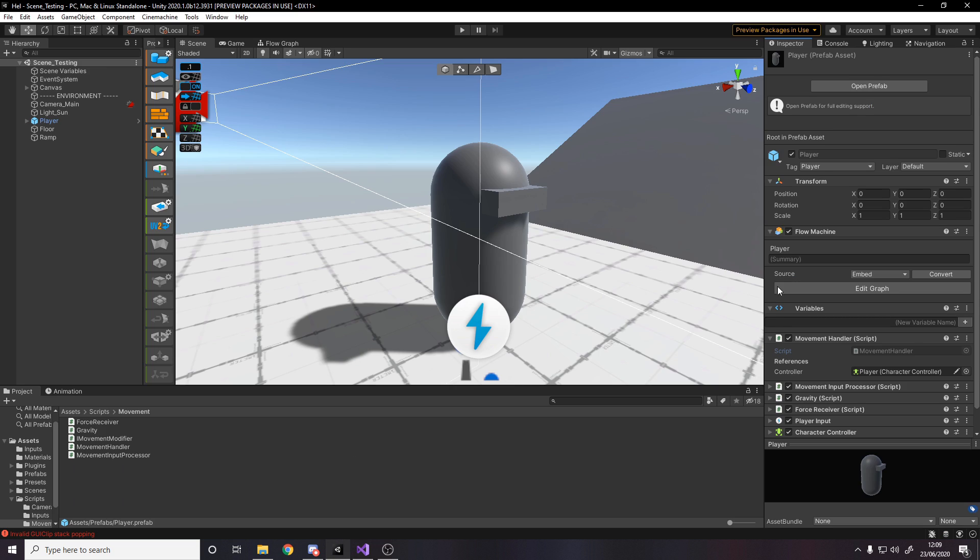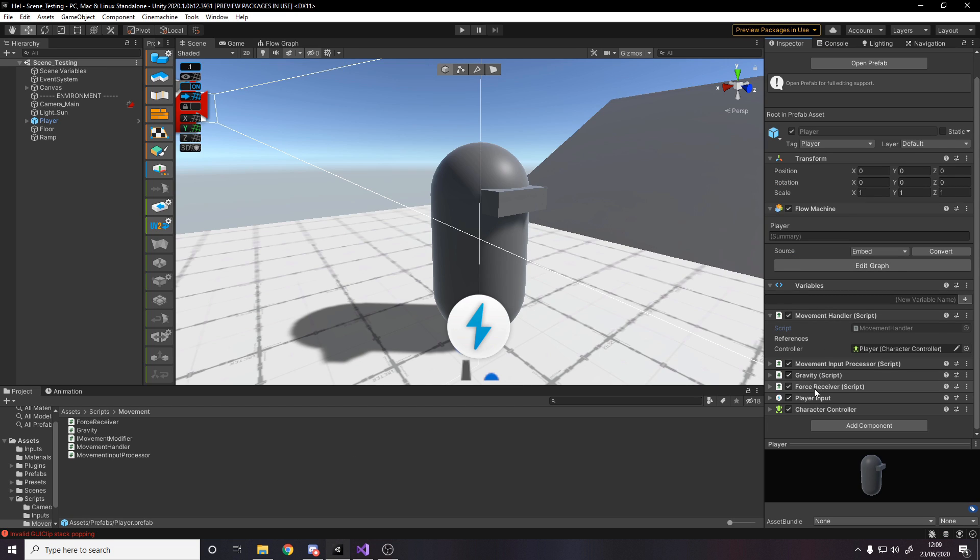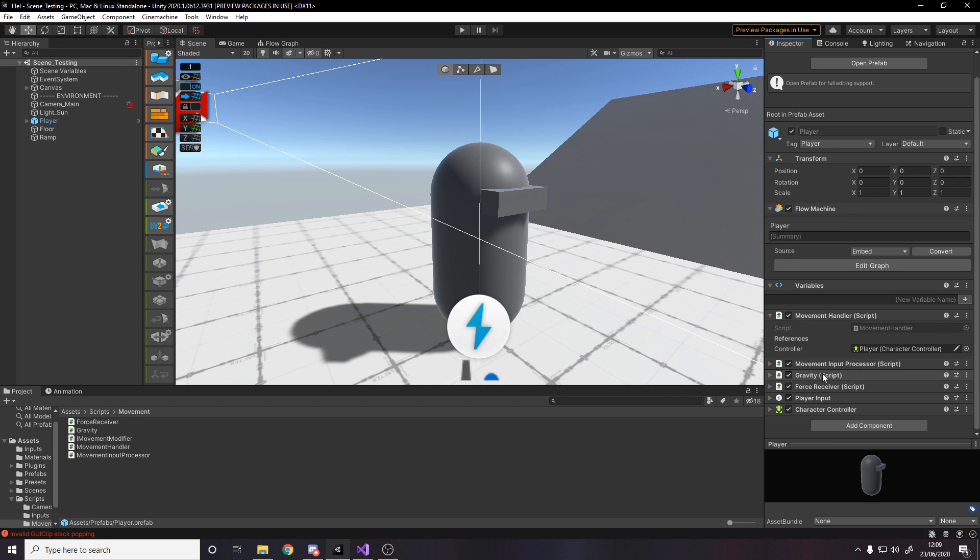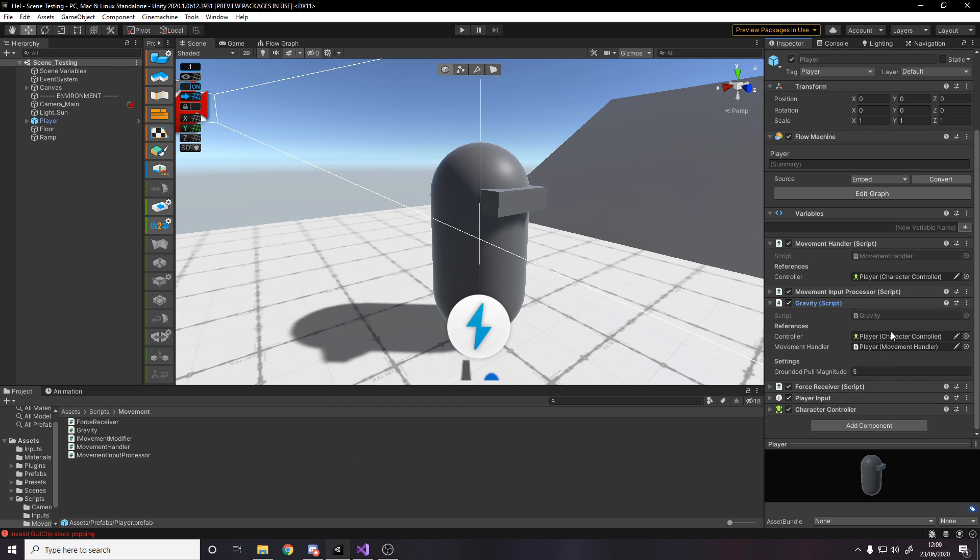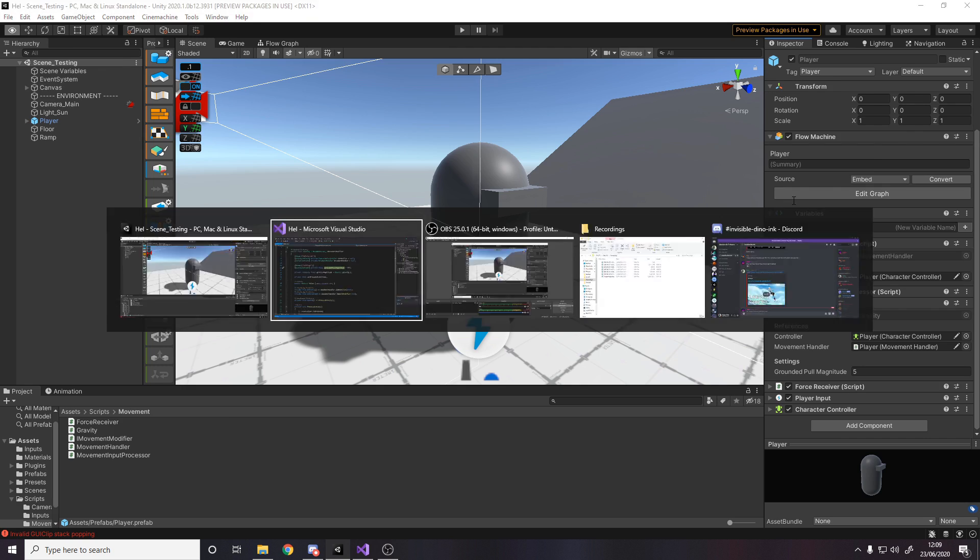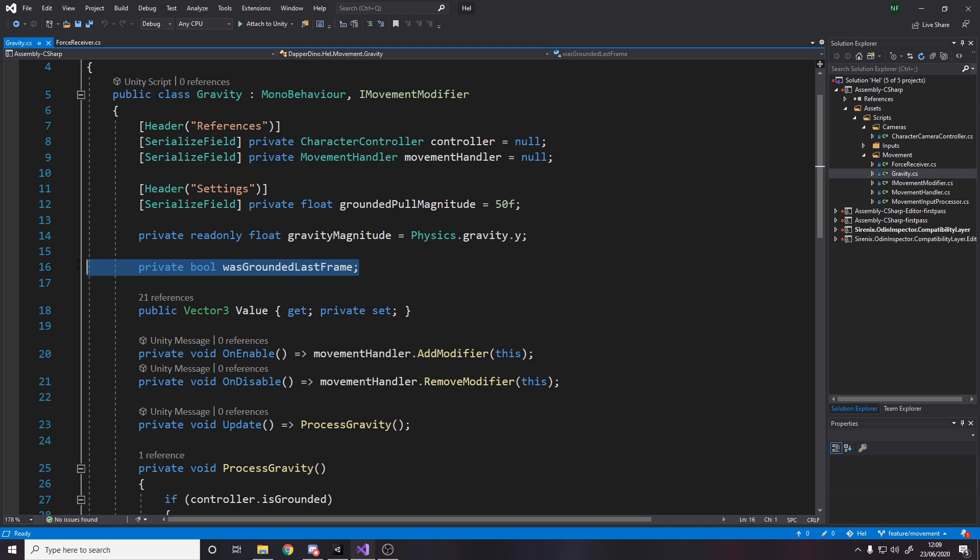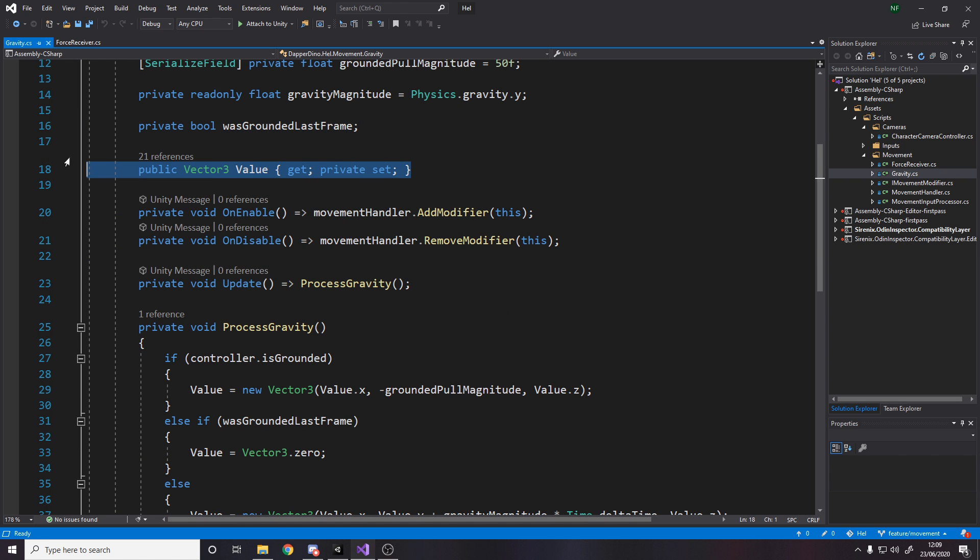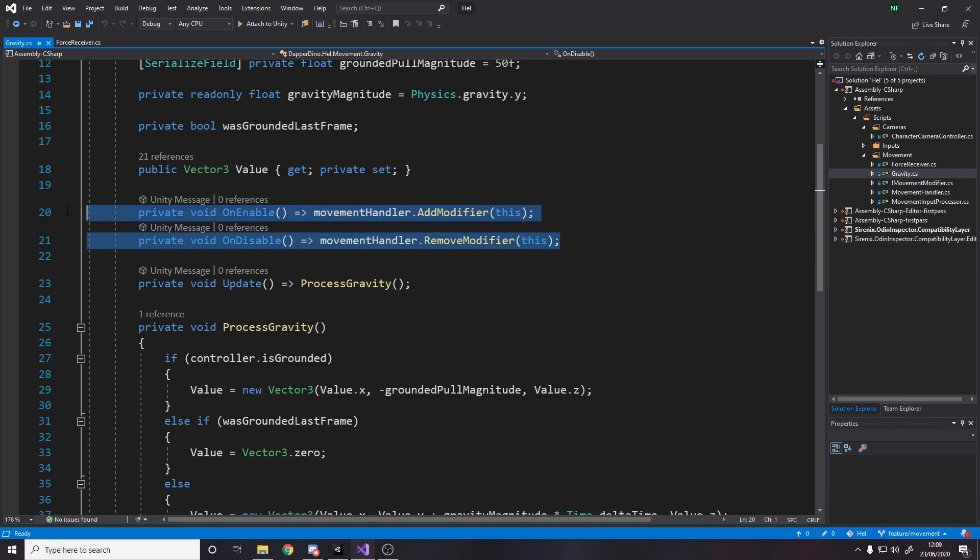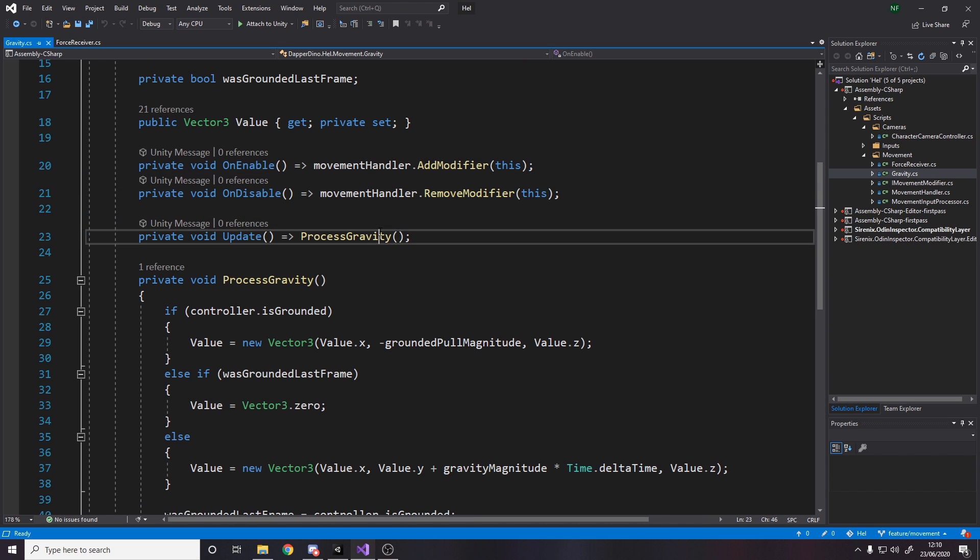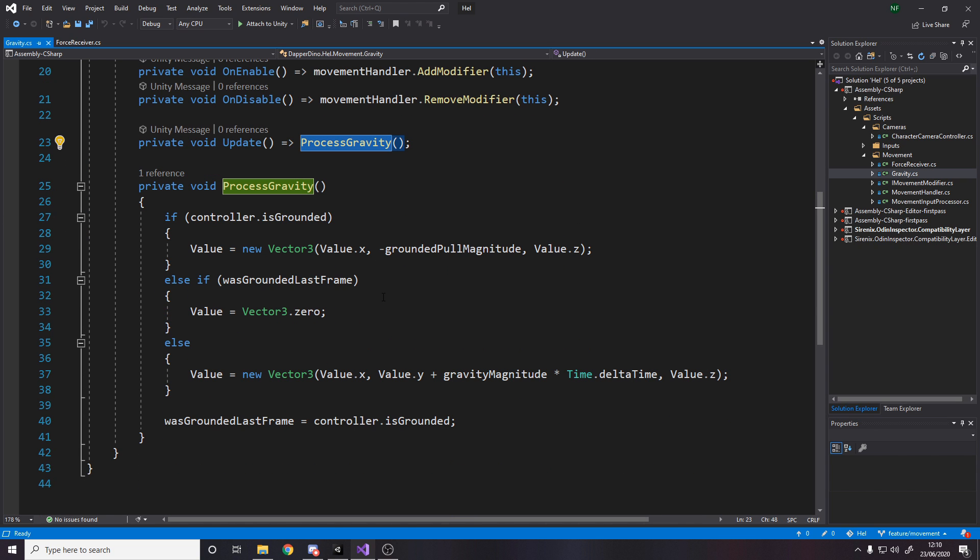So just tweak with this value. I've got it as 50 in here, but in the actual game, I ended up tweaking it to be a value of 5. Works well. You know, if you put it too high, then you can't jump. If you put it too low, then you jitter as you're going down the ramps. It's all about tweaking till it feels good. Obviously, I store the gravity magnitude, which will be minus 9.81 by default. So I just cache that right away. And then I check whether I was grounded last frame. I need the same thing as I had in the force receiver. We have our value that is then calculated, as I've said before, in our movement handler.